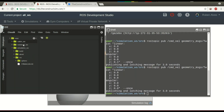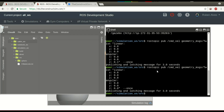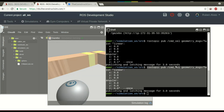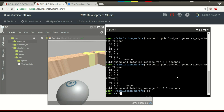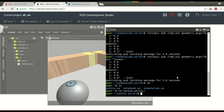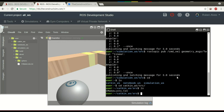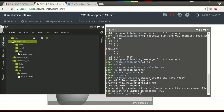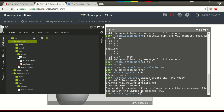Now let's see the catkin workspace. The catkin workspace is where we have the code to move the robot. In this example we were using the command line to move the robot. Now let's use a program on the catkin workspace. Let's enter the catkin workspace source folder and create a project with catkin_create_pkg. Let's call it 'move', depending on rospy. Now you can see it on the catkin workspace.